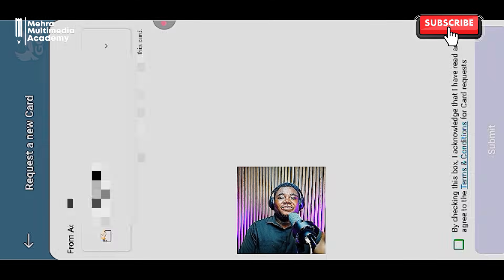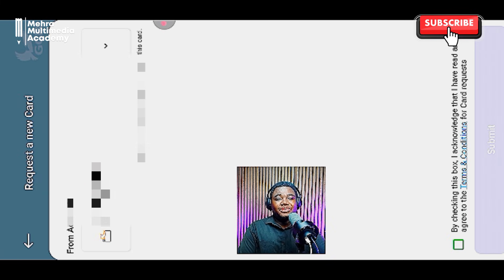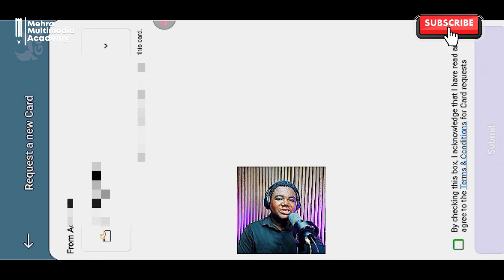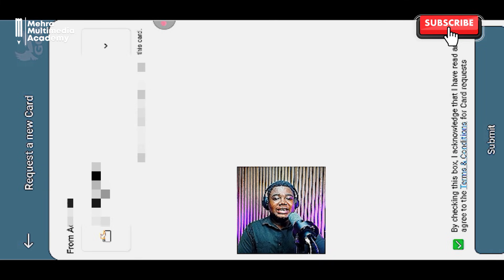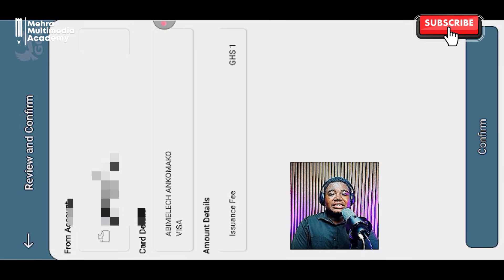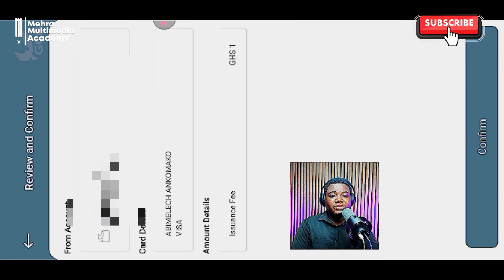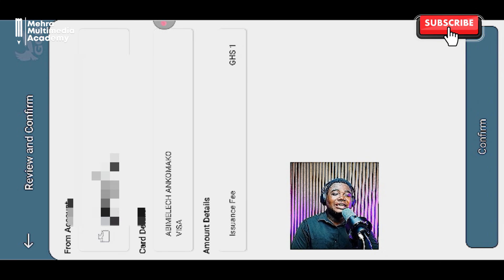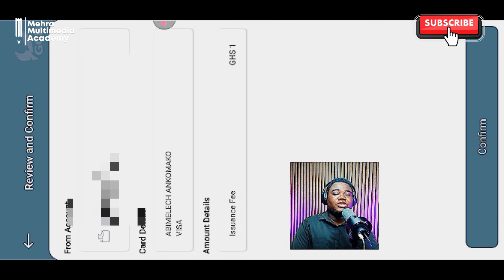I'm going to click on 'Request a virtual card' or 'New virtual card.' This shows my account and balance. I select which account I want the virtual card linked to — if I have more than one — then click the check button and click Submit. Once I click Submit, it gives me a review and confirm screen where I confirm my account, card details, and amount. GCB charges just one Ghana cedi for the creation of the virtual card.